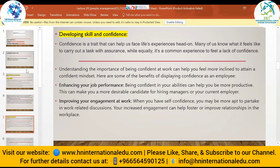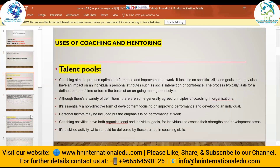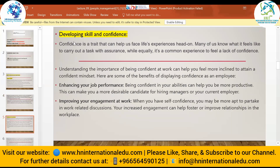The second use of coaching and mentoring is developing skills and confidence. Coaching and mentoring helps make the talent pool positive for employees. Confidence is a trait that can help us face life experiences head-on. Many of us know what it feels like to carry out a task with assurance, and equally it's a common experience to feel a lack of confidence.